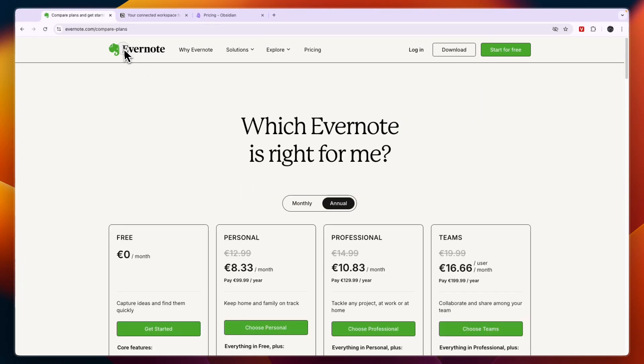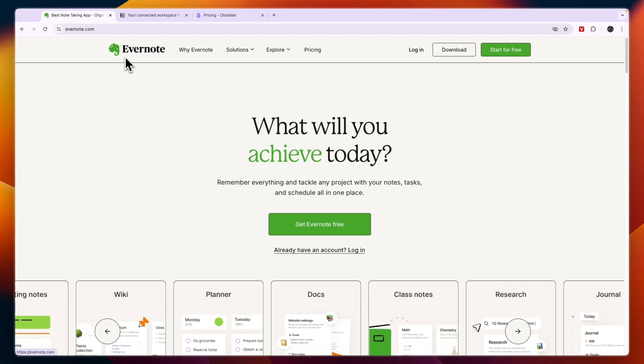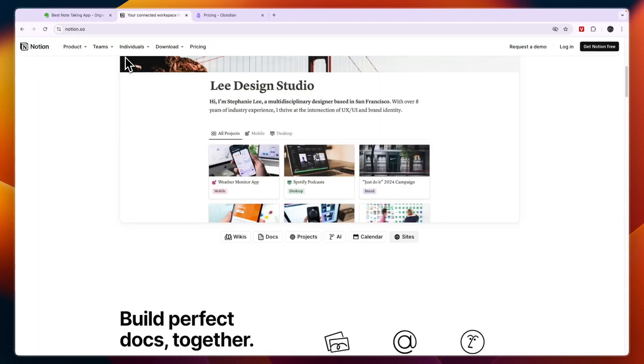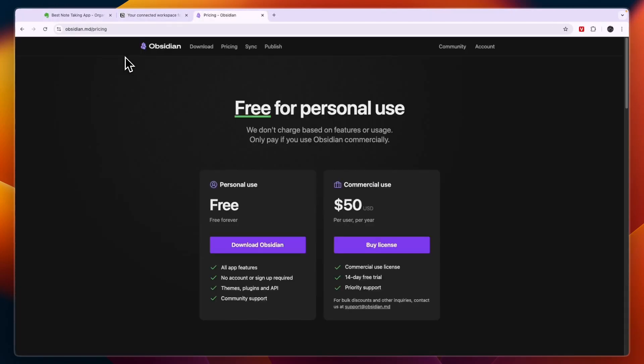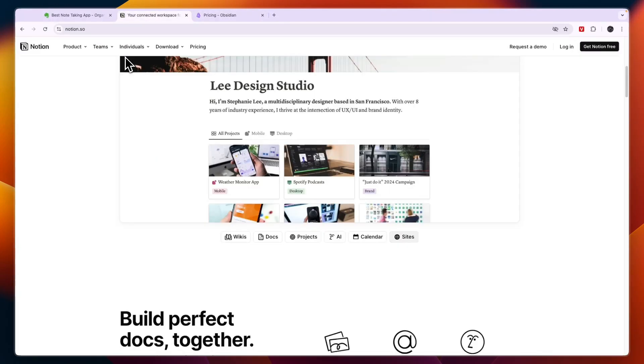So that concludes this comparison of Evernote versus Notion versus Obsidian. If you want to get started with Notion I'll leave a link down in the description and through that link you can get started completely for free. If this comparison was helpful please consider leaving a like and subscribing to my channel, and with that being said I will see you in the next video.